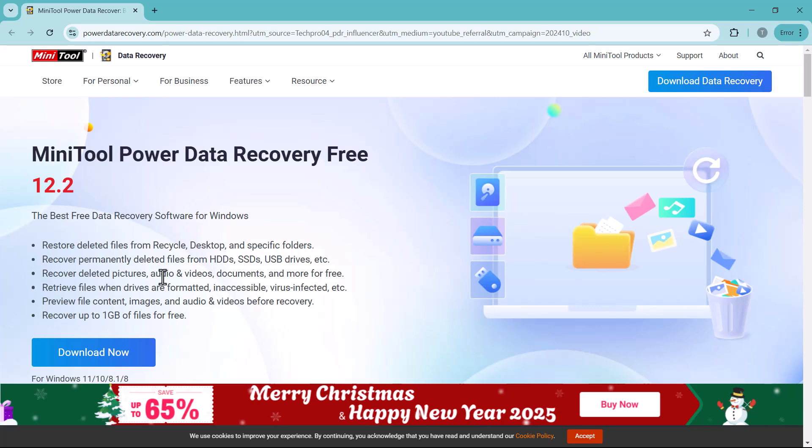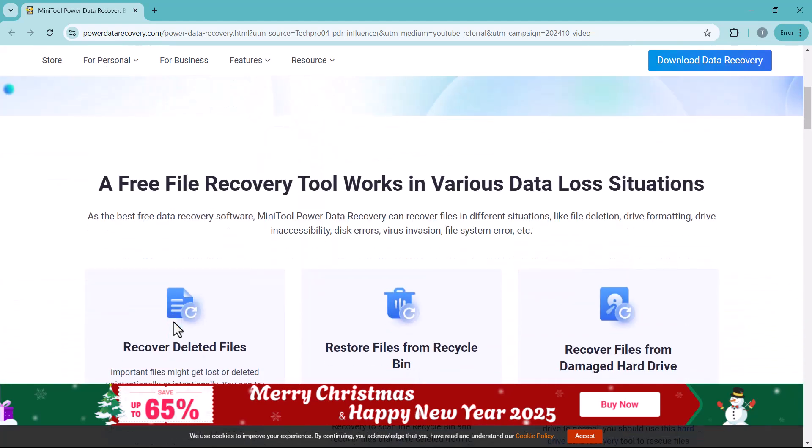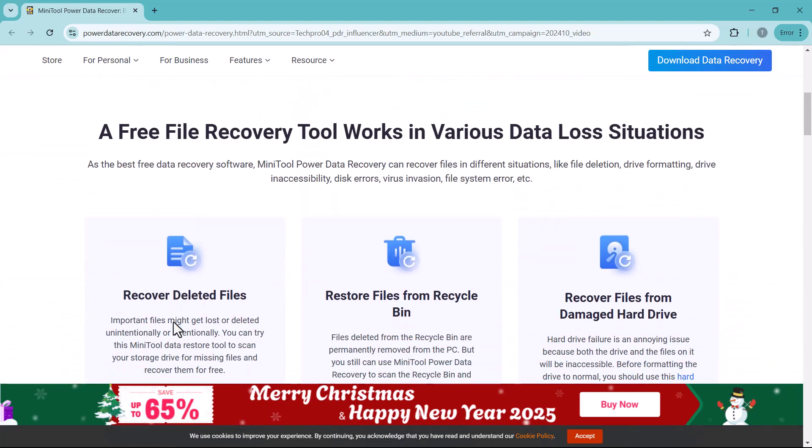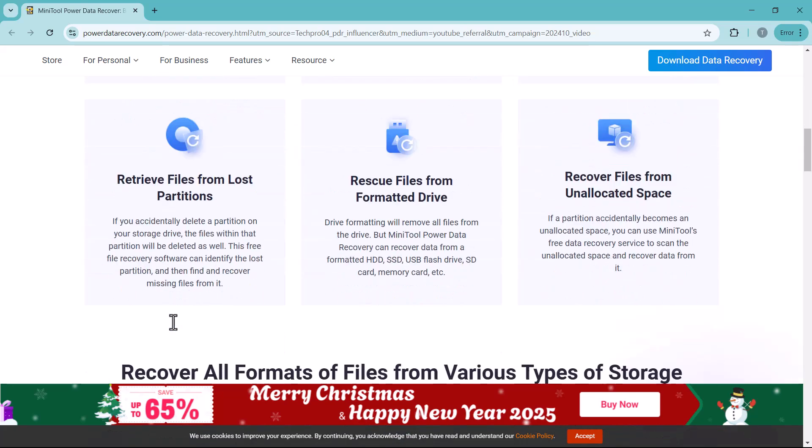You can recover pictures, audio files, videos, documents and so much more, absolutely free for up to 1GB of data. Plus, with its preview feature, you can check your files content, images or even videos before recovery, ensuring you get exactly what you need.